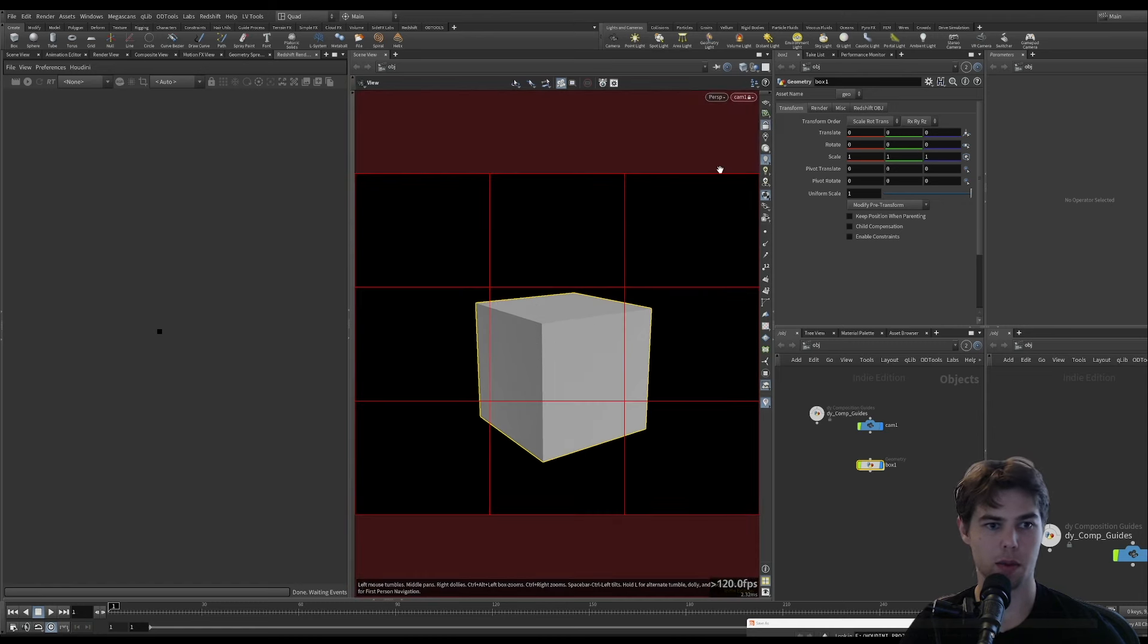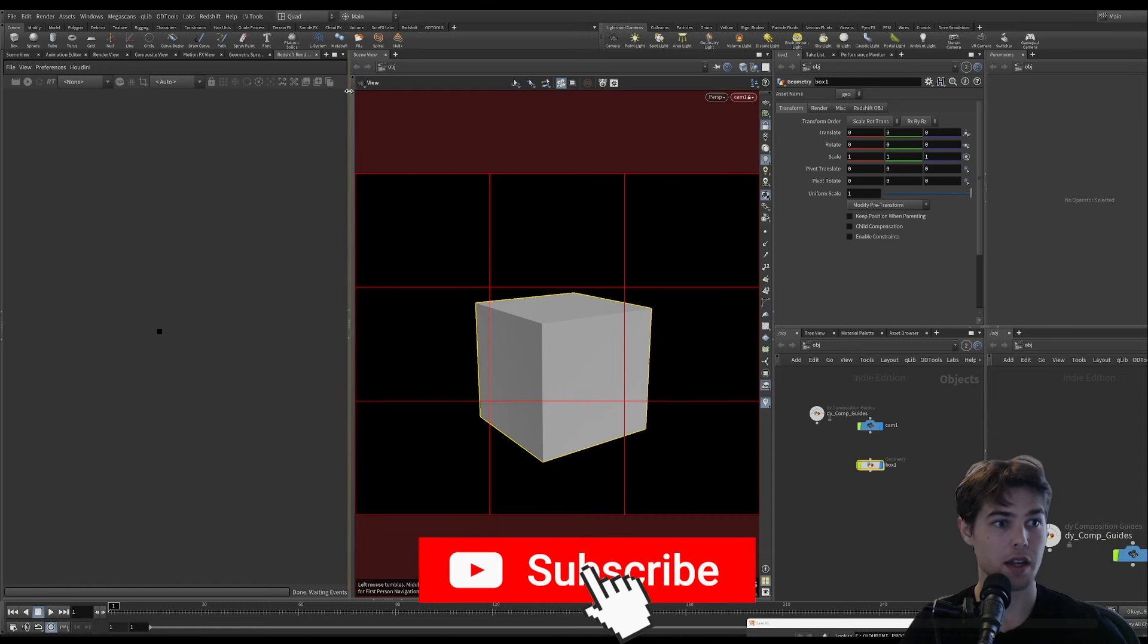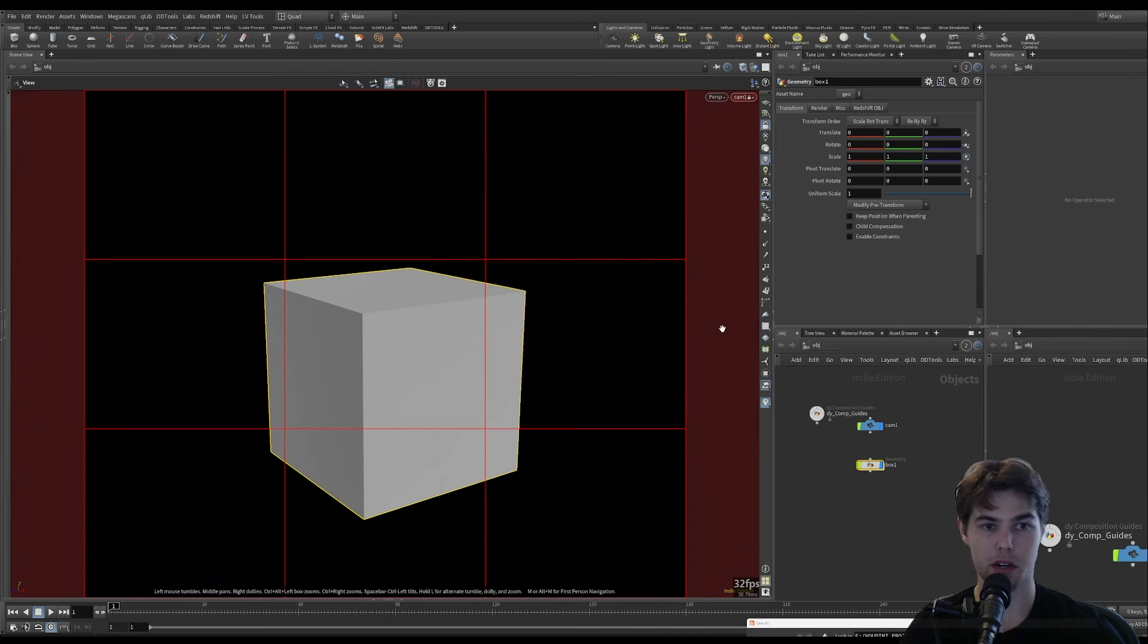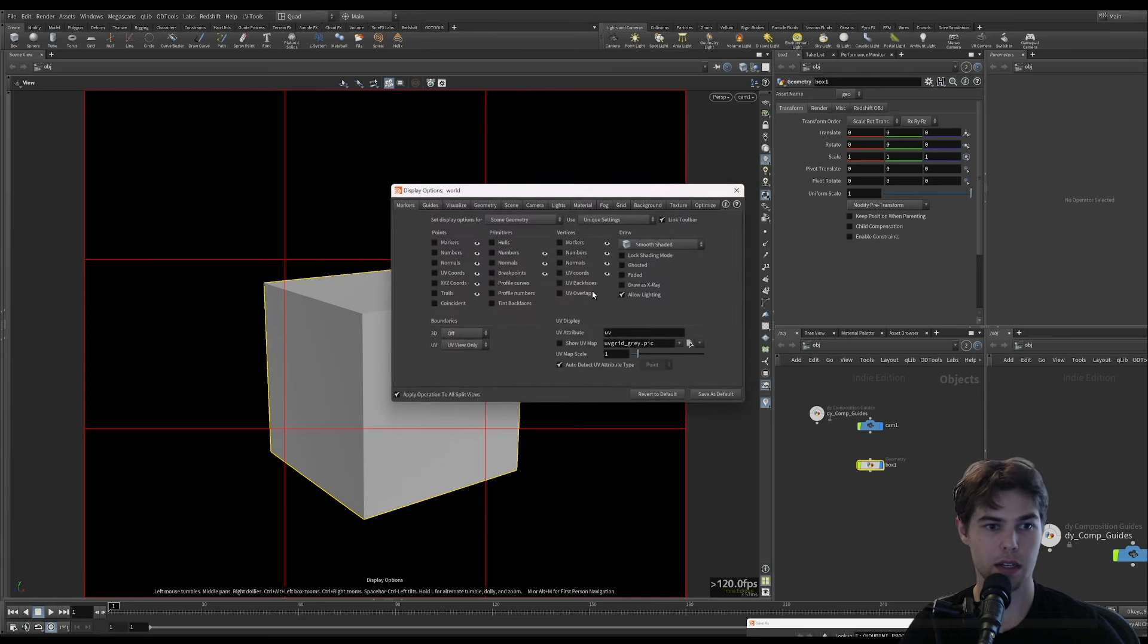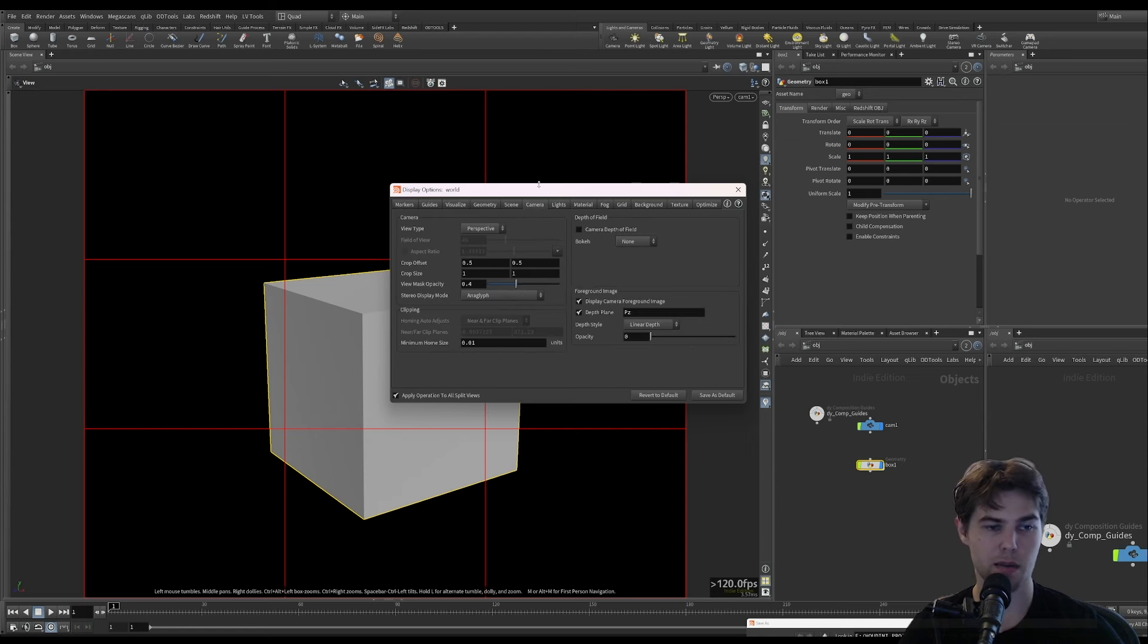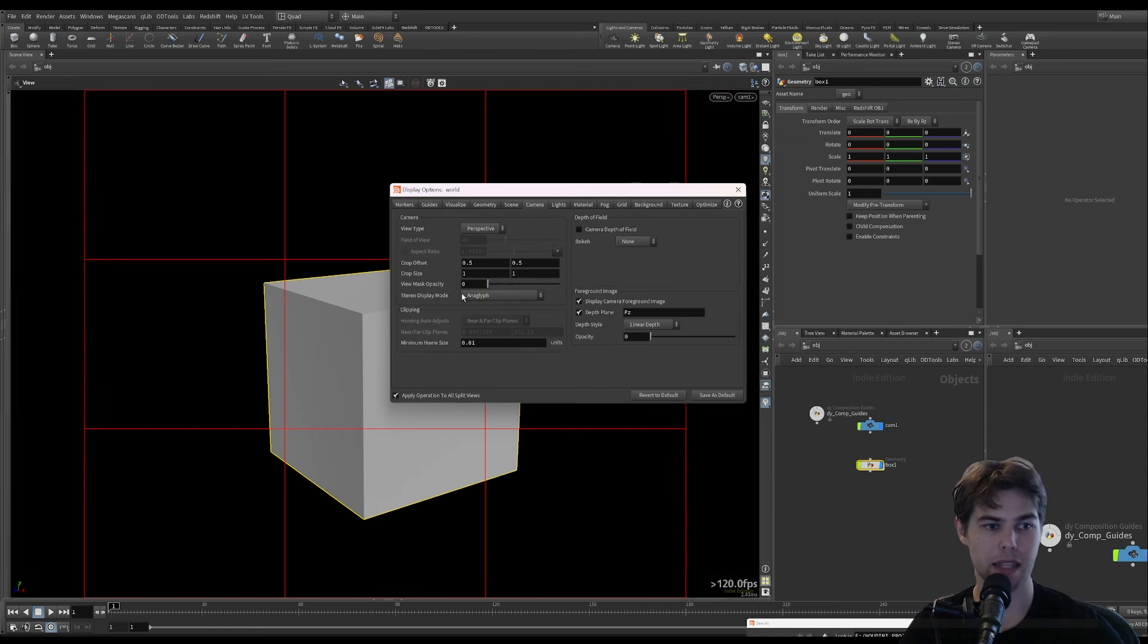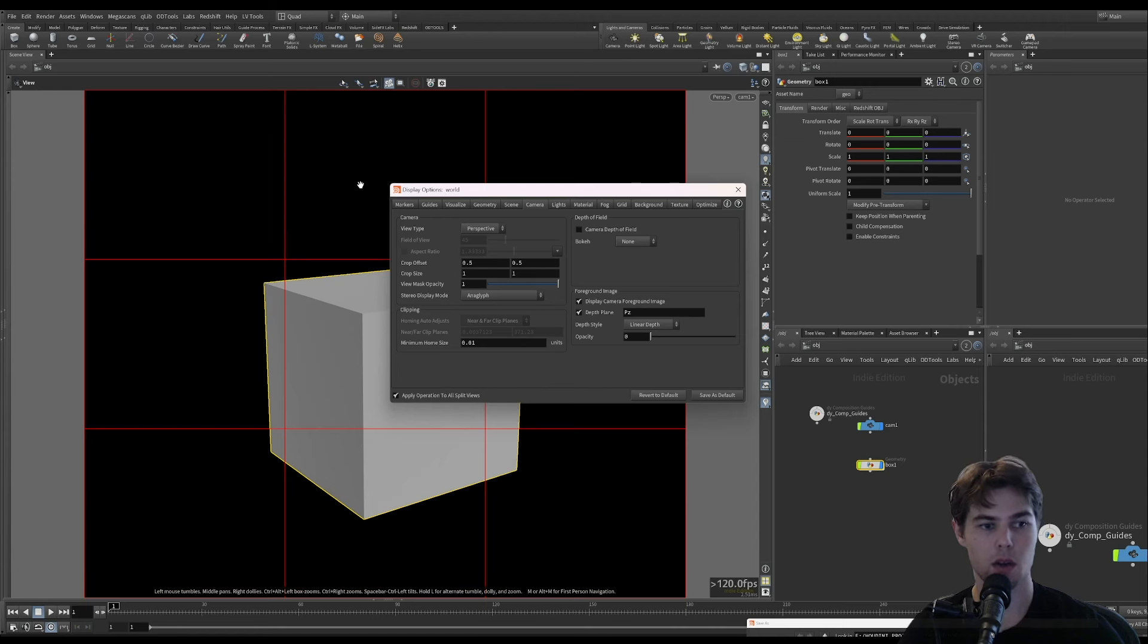The next thing you might want to do is, sometimes when I'm working with my other monitor, seeing stuff on the sides is not ideal. So I'm going to press D to open up the display options and go to the camera tab, and turn the view mask opacity all the way up so that I know this is all blocked off and I'm only seeing what my camera sees.